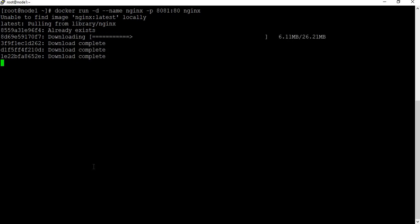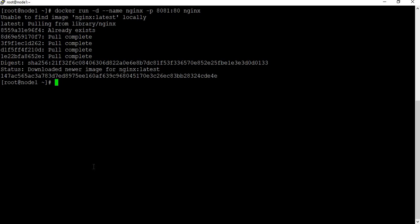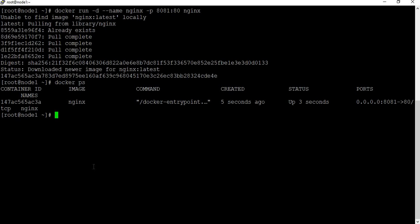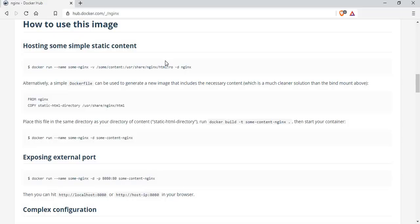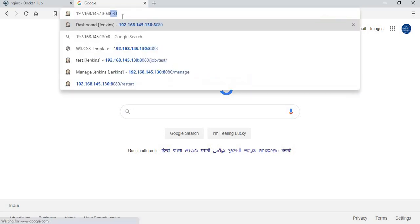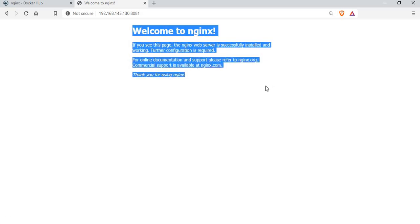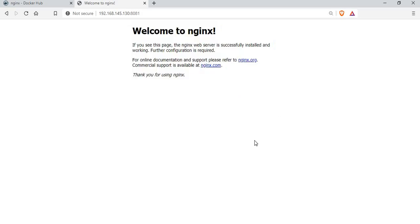Since we don't have the image locally, Docker is contacting Docker Hub and pulling the image to create the container. Once completed, running docker ps shows the container is running, called nginx, with port 8081 mapped. To access it, I need the IP address of my local host, which is 192.168.145.130. In the browser on port 8081, we can see the standard Nginx welcome page — but this is not our custom web page.